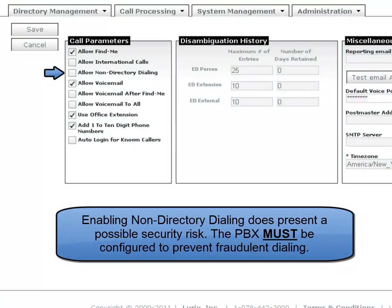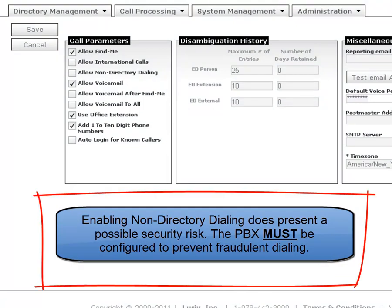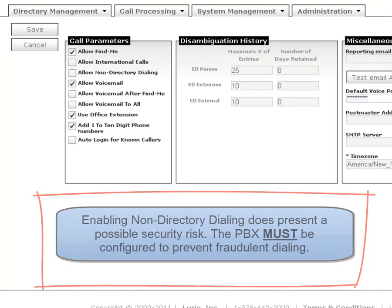Enabling Non-Directory Dialing can be a security issue as the callers would be able to dial any number that they wanted to. The PBX would need to be configured properly for security if you enable this setting.